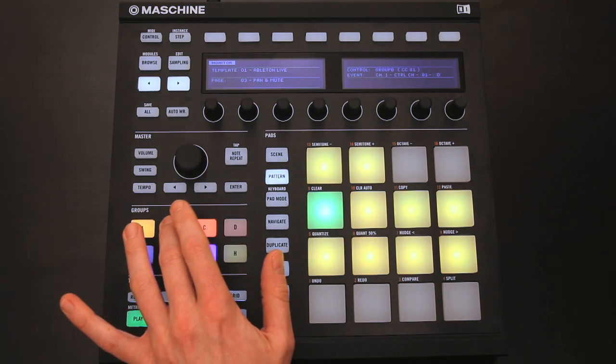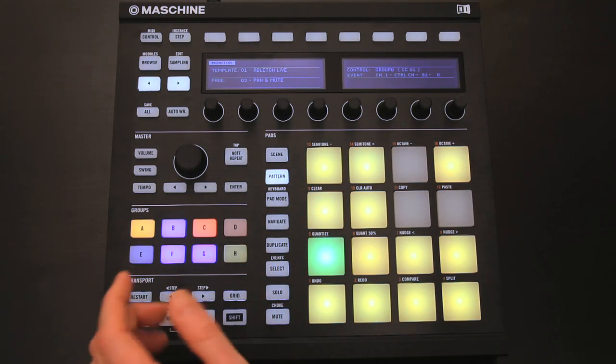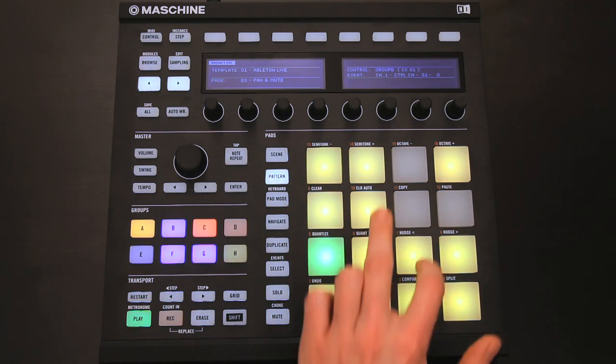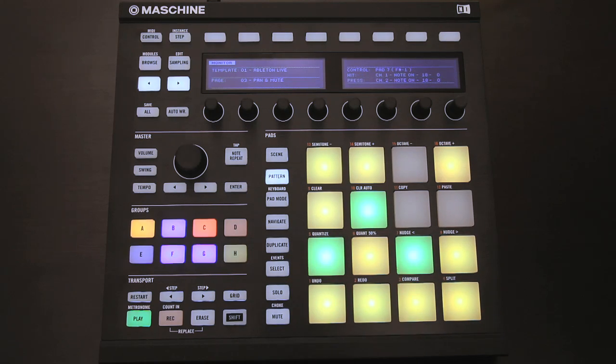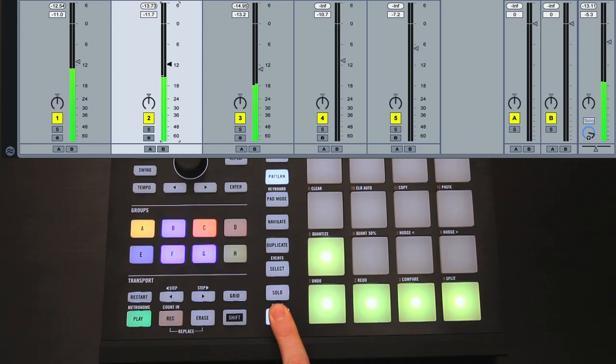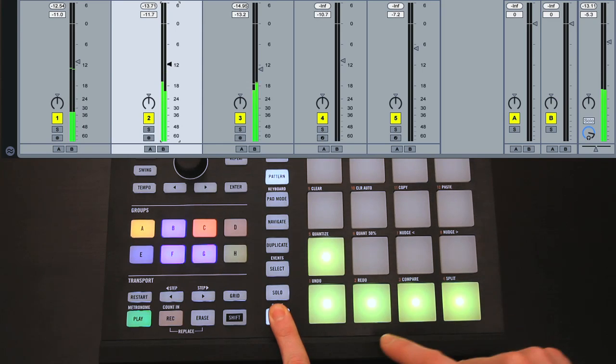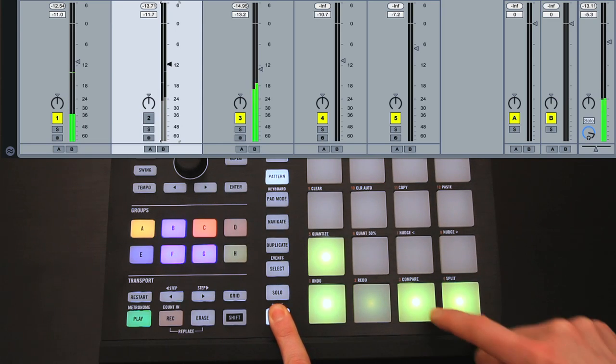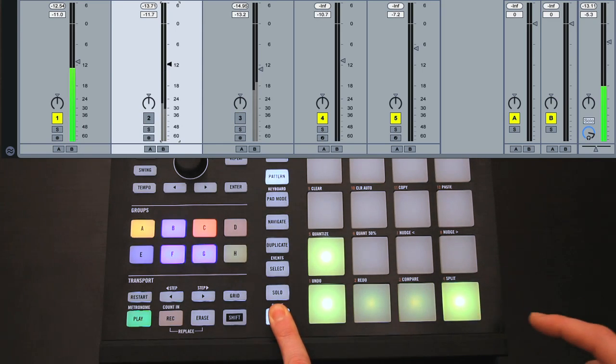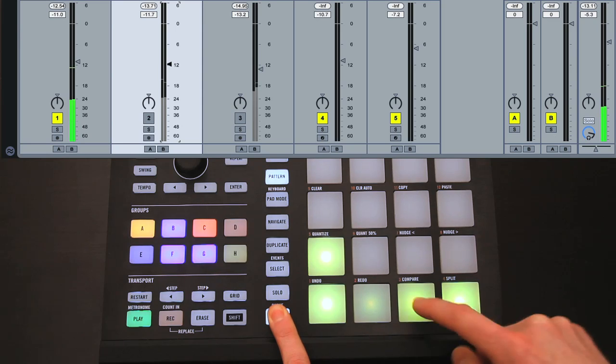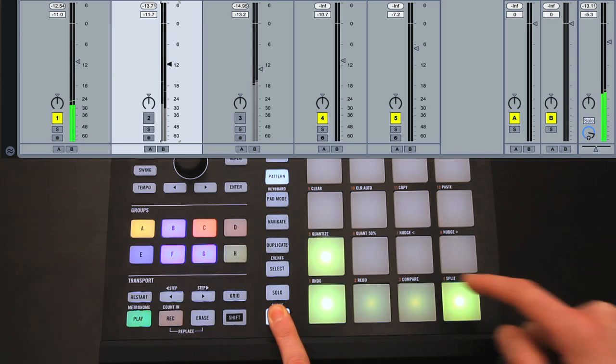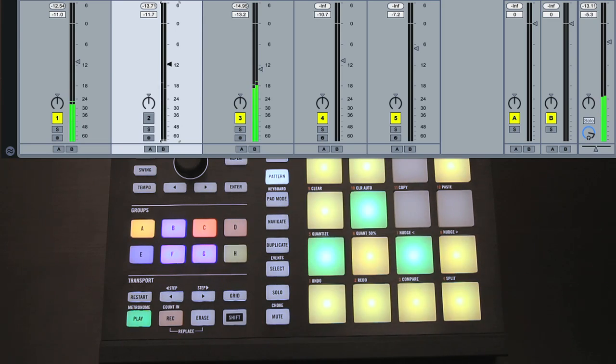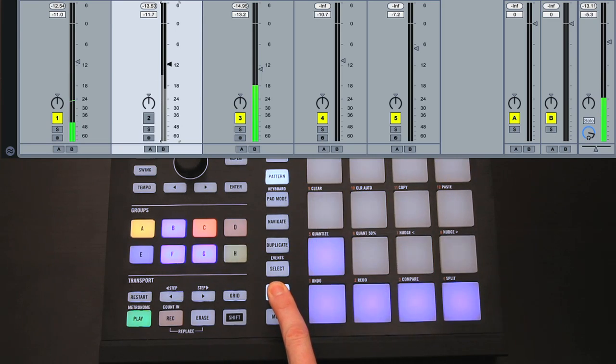Mixer controls can be accessed using either the pads, or the knobs and buttons at the top of the hardware. With the pads, you can press and hold certain buttons, which is a very quick and intuitive way to work. For instance, holding down Mute, and then pressing the pads, mutes and unmutes tracks. Holding down Solo allows you to activate the Solo switches.